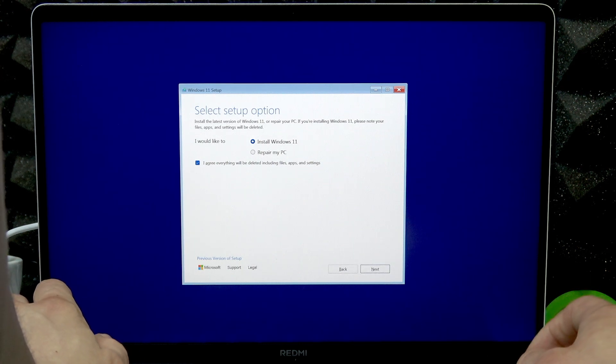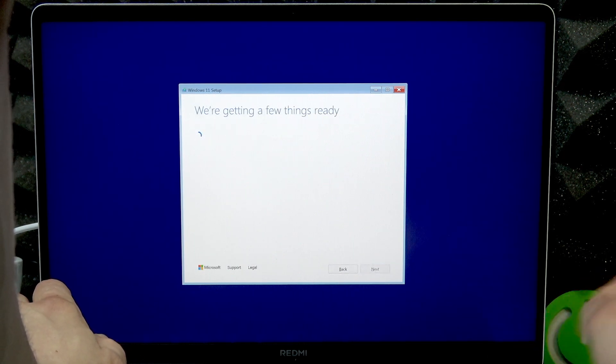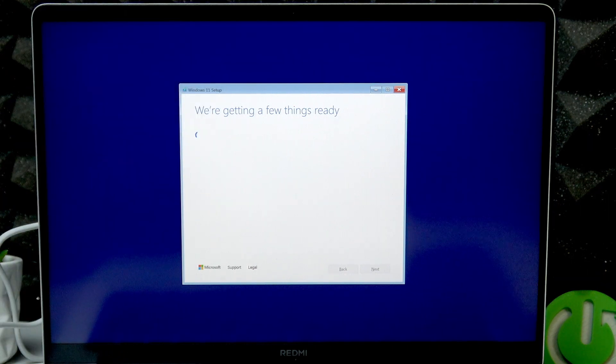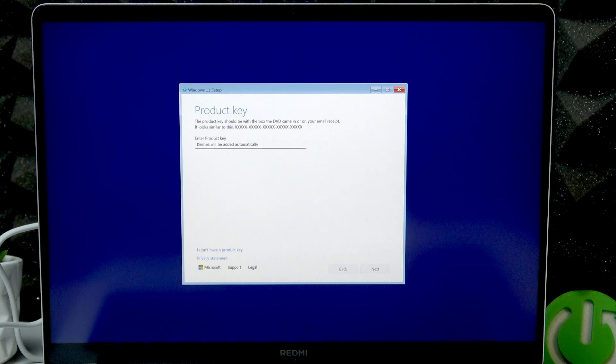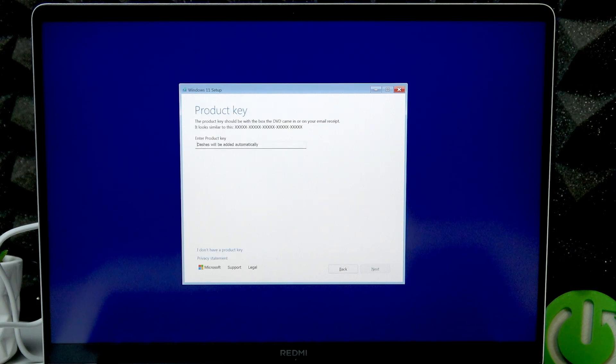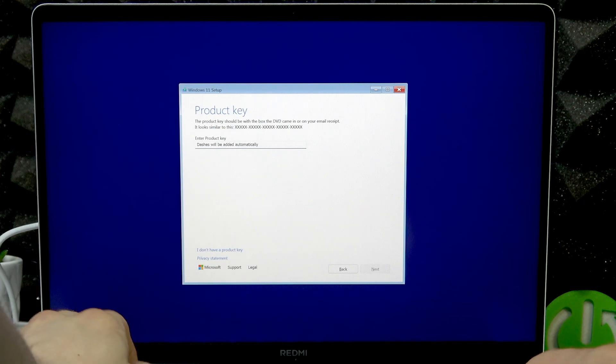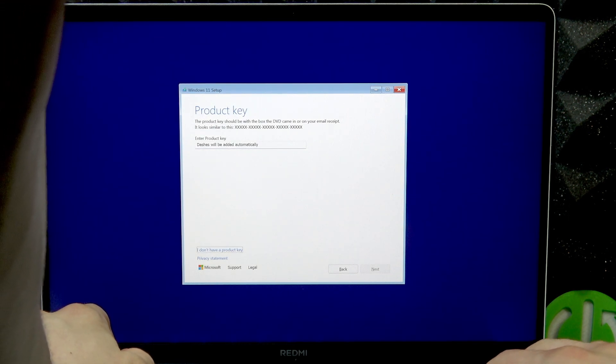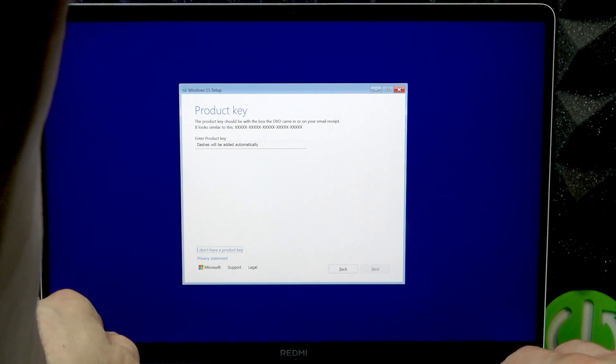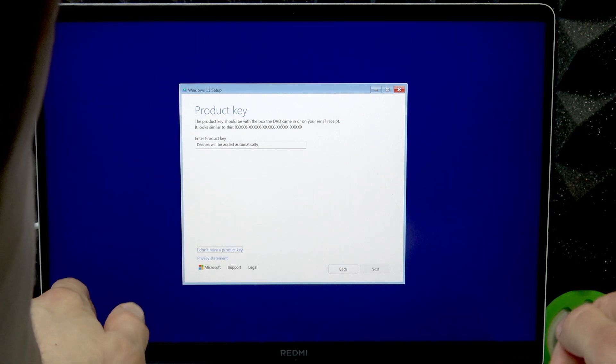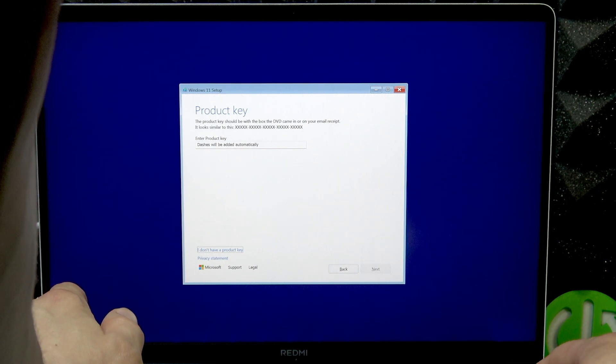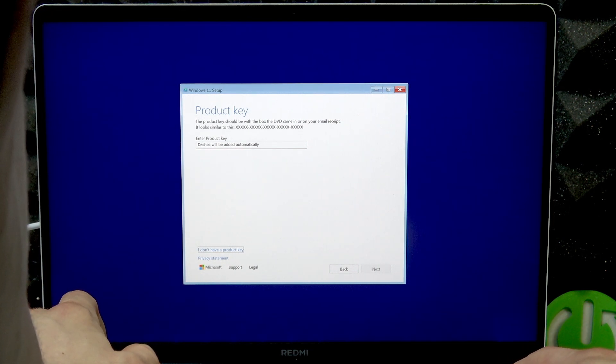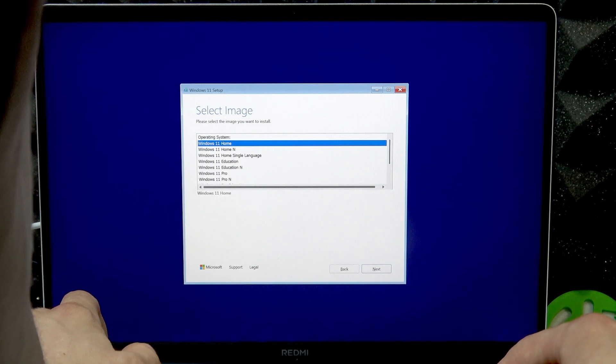Check this checkbox 'I agree' using space bar - navigate to it using tab and then select it using space bar. When you're ready, click next and wait until Microsoft gets things ready. Now you can either input the product key in here or just select 'I don't have a product key' and press enter.